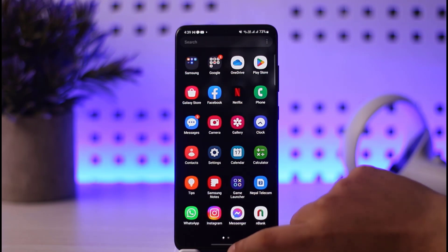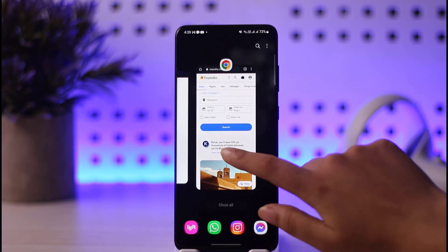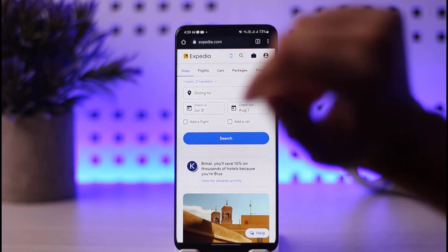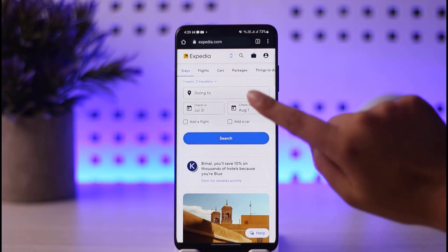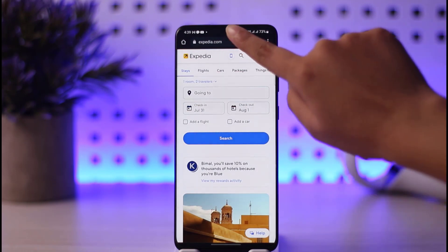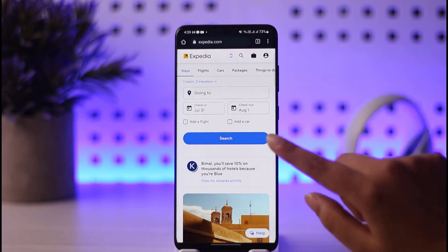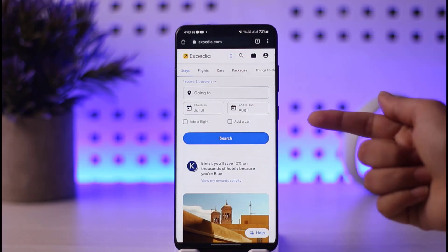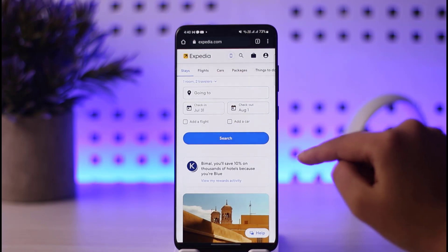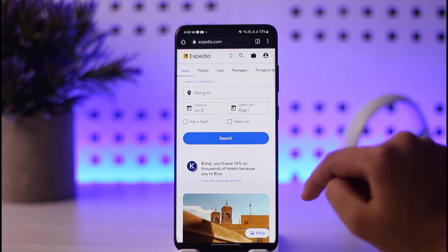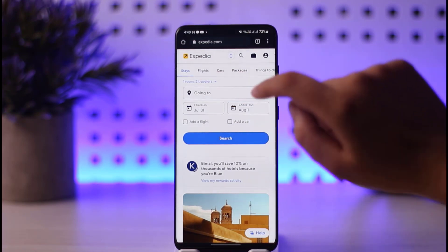For me, I will open my browser. Whichever one you're comfortable with, you can go ahead and do it. If you're in the browser, search Expedia.com and open it up. Once your browser is open with Expedia, you will see this kind of interface.